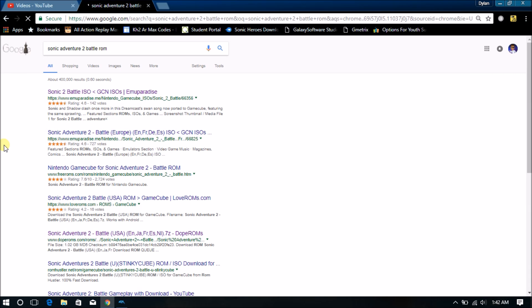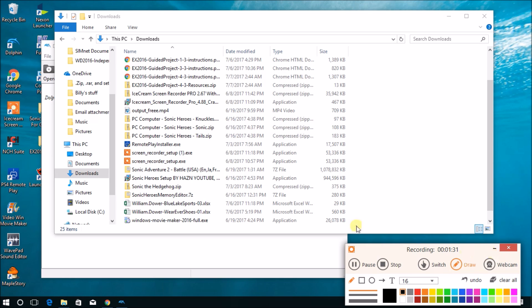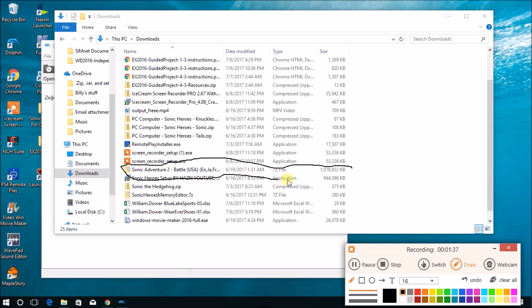We're going to skip right to the download, which is right here. I've already had it downloaded right there. My drawing skills aren't the best, but you can see right there it's been downloaded already.